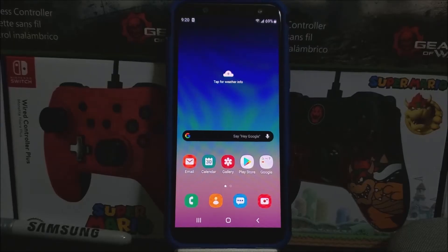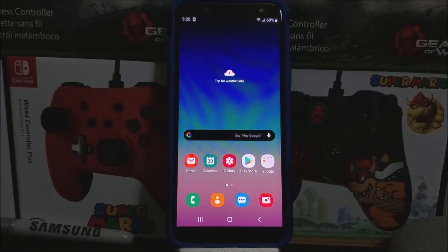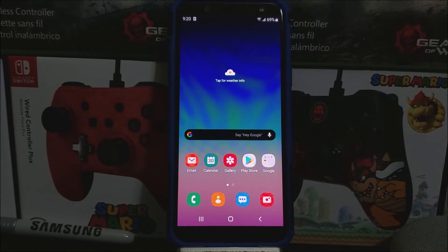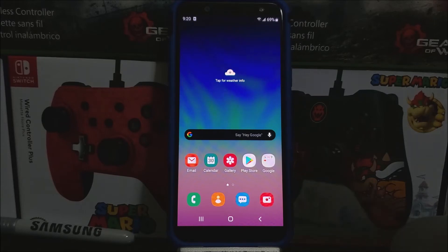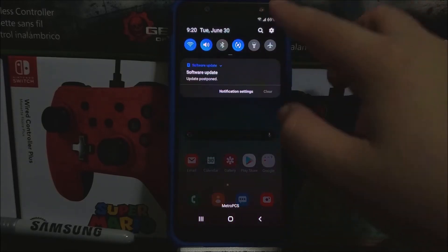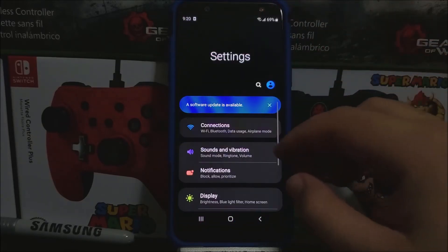Hi everyone, this is the Samsung Galaxy A6 from Metro by T-Mobile, and today we have a new software update available for the device. If you would like to get this new software update, let's go into Settings and scroll all the way down.